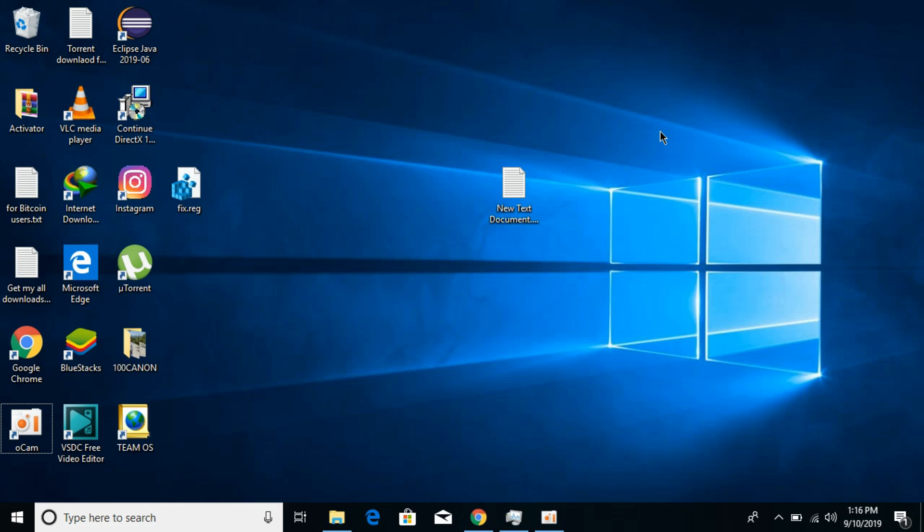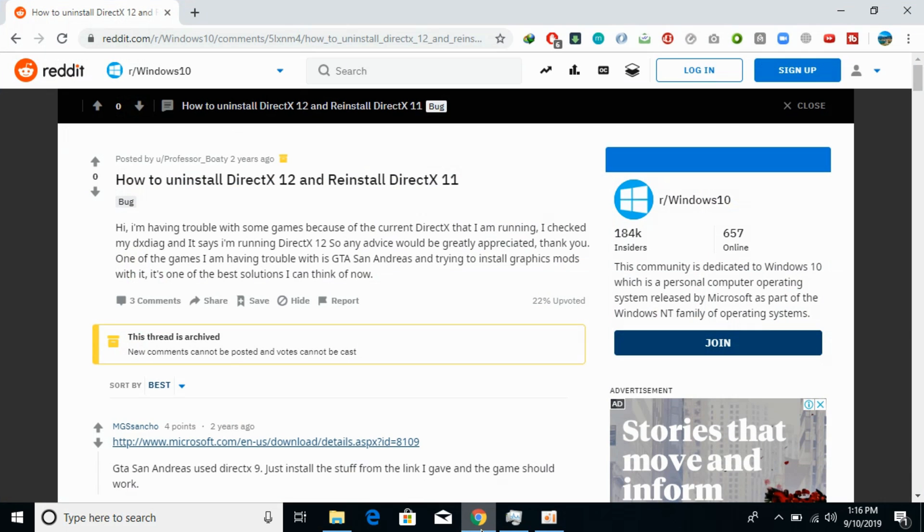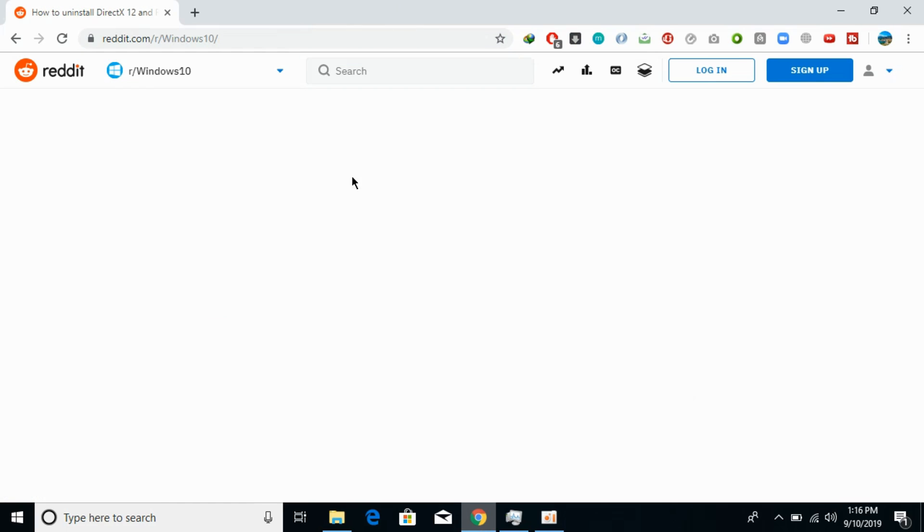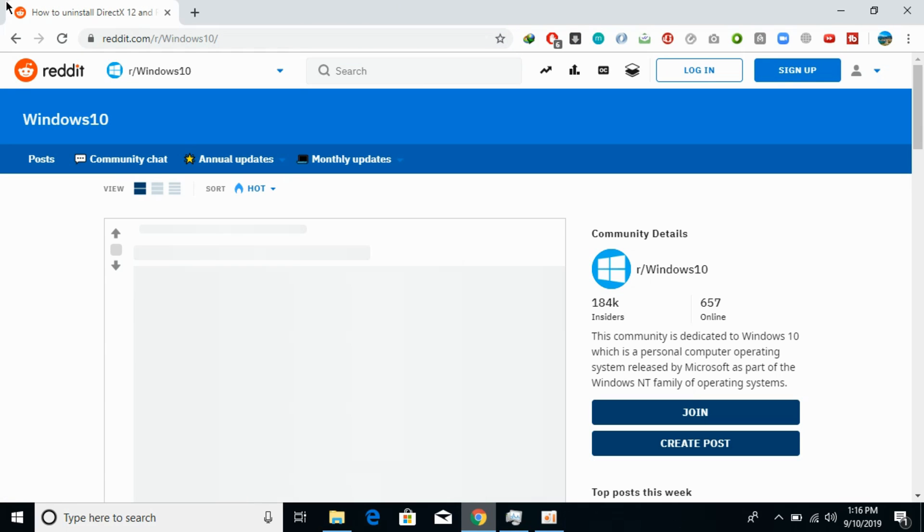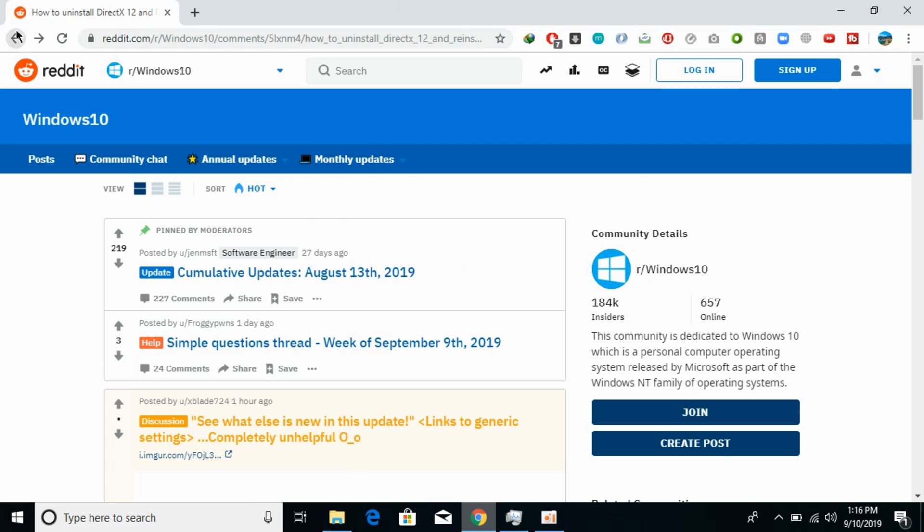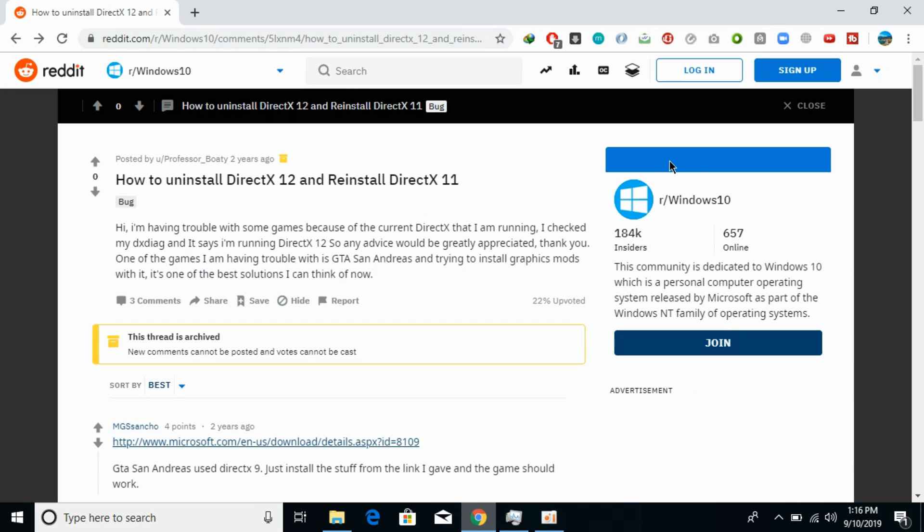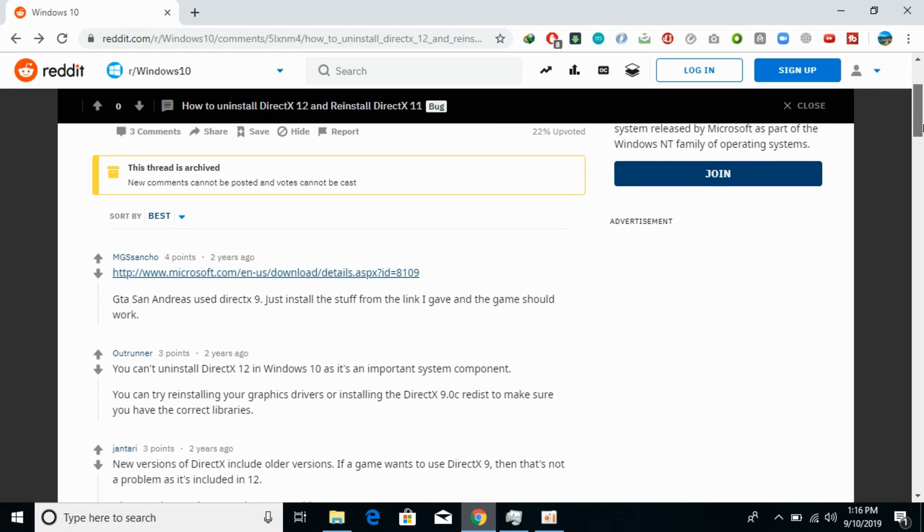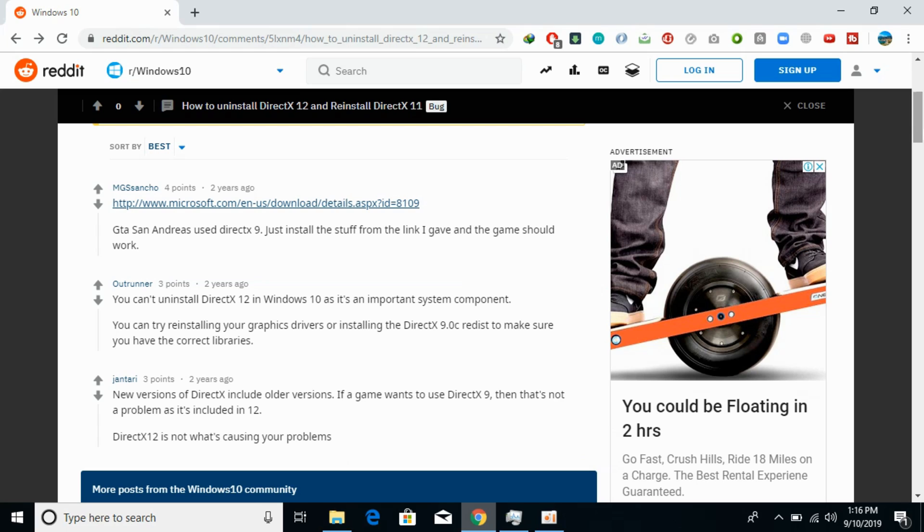What you need to understand is that I would paste this Reddit link in the description that says this problem is not occurring because of DirectX version. DirectX 12 is also compatible with DirectX 9, 10, and 11 and all the required things are included in DirectX 12.